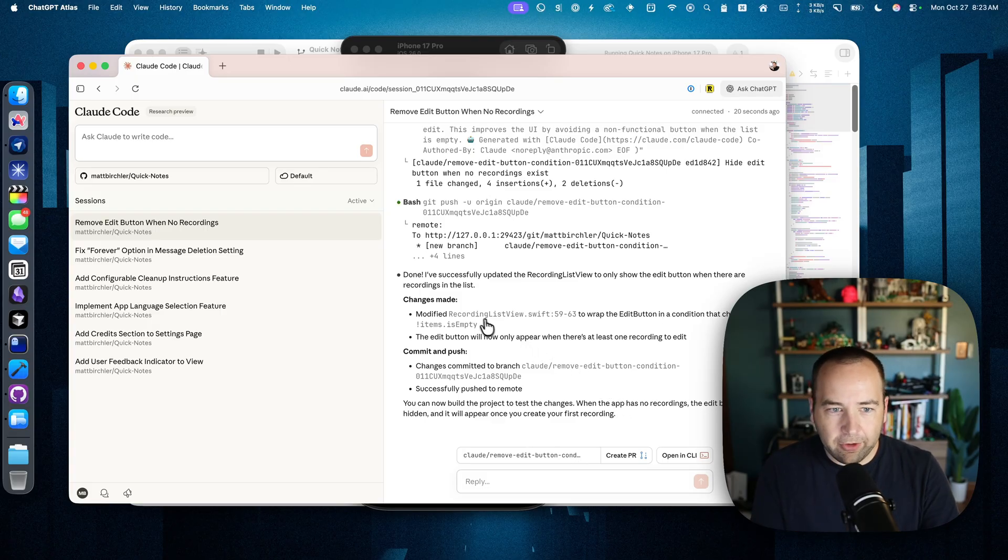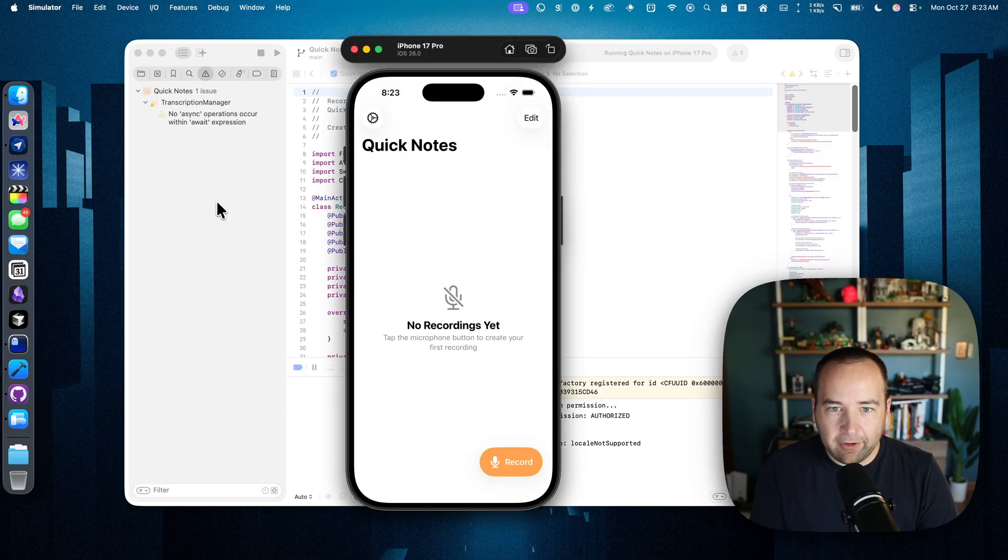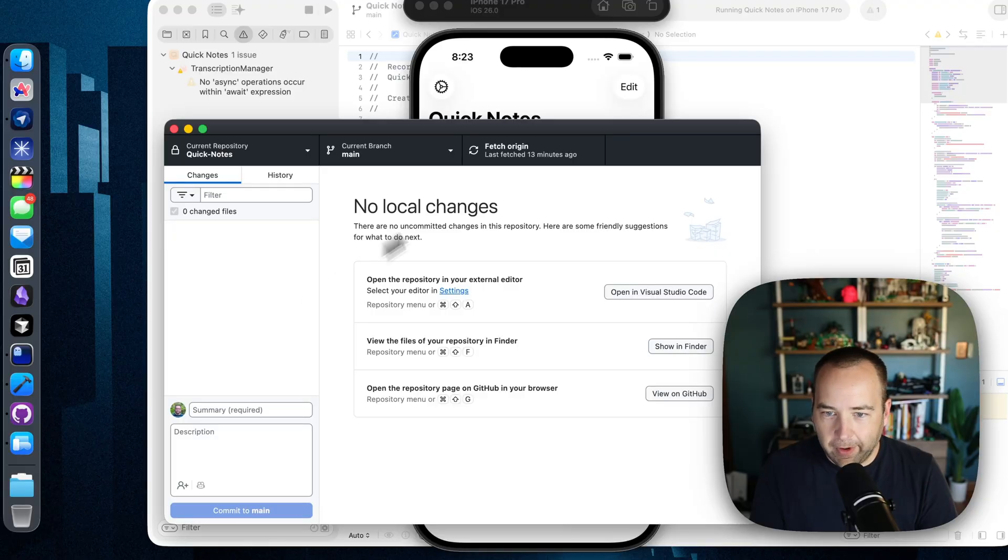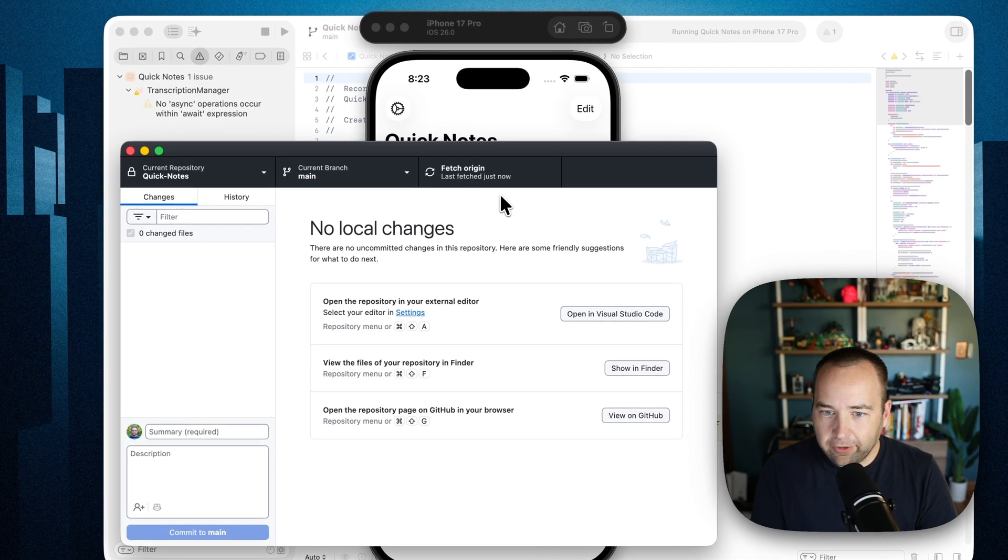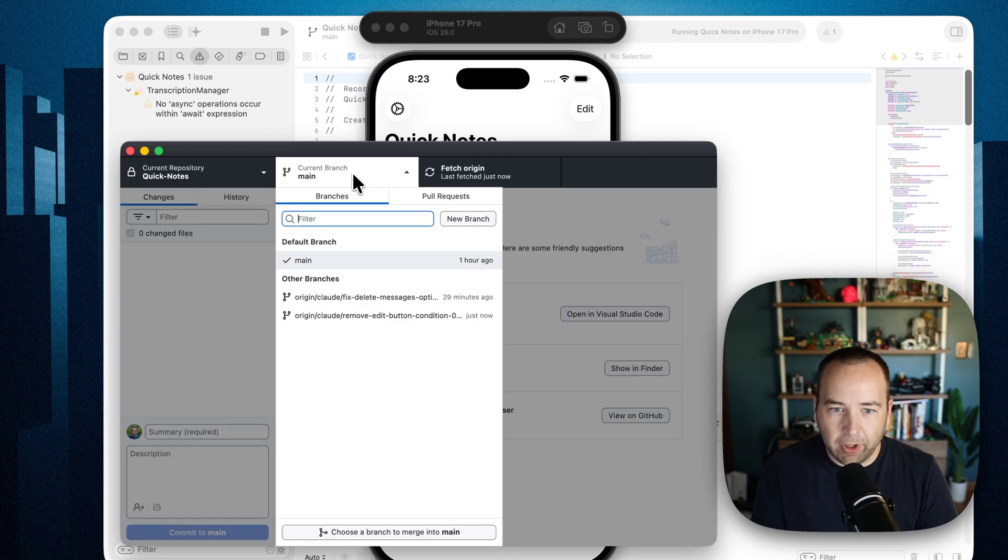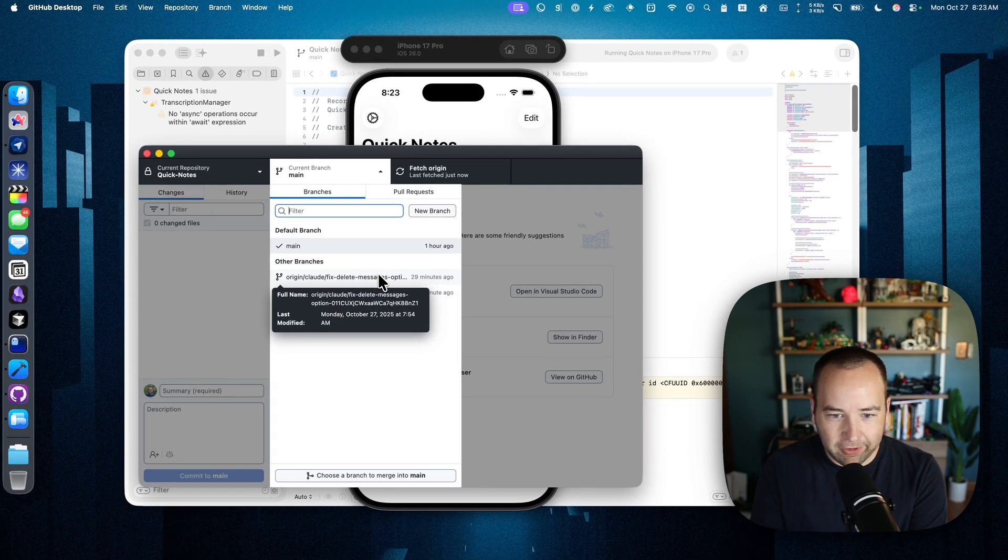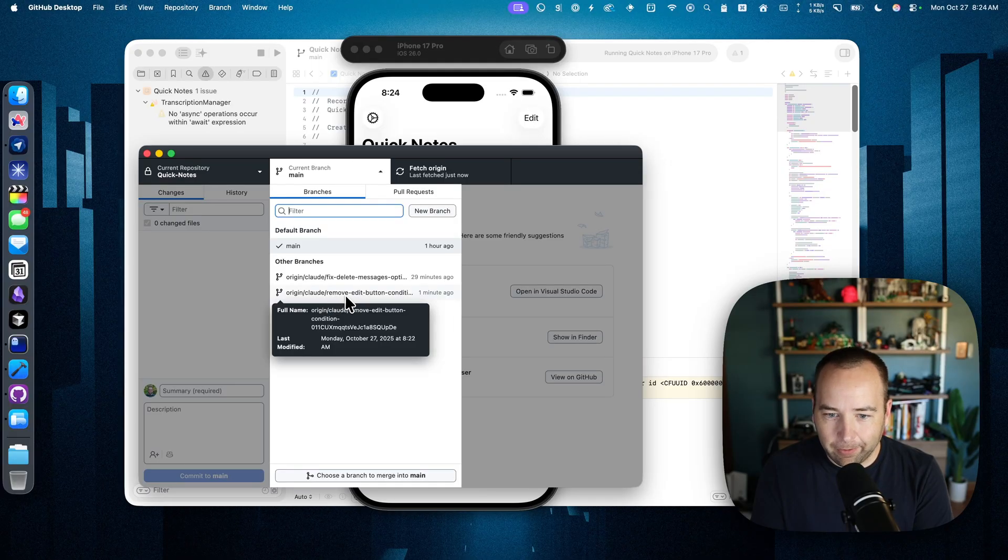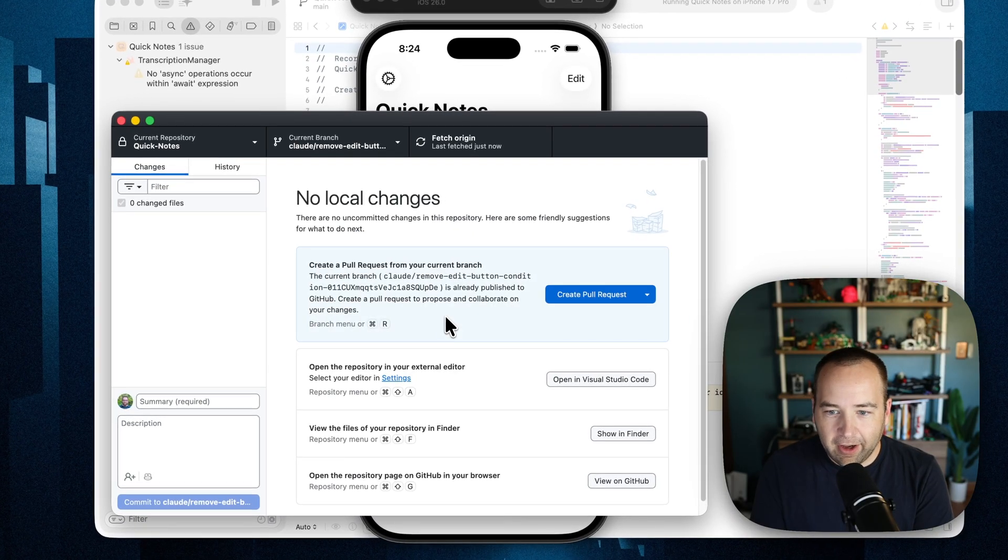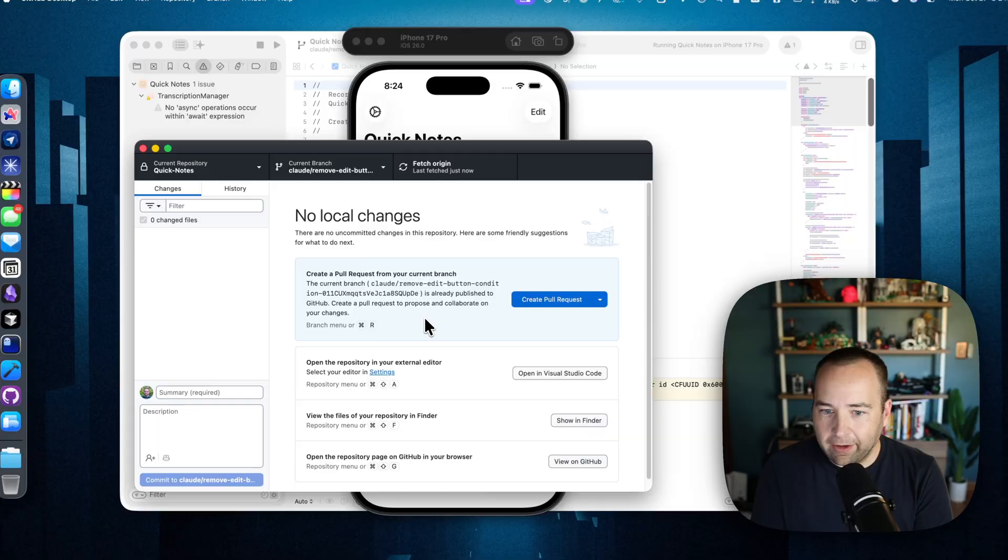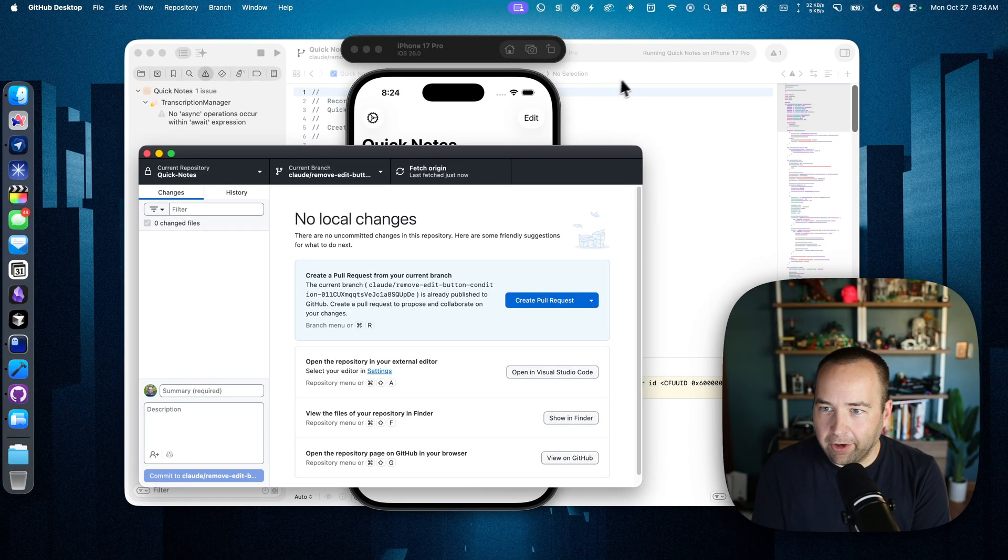What I'm going to do is go ahead and hide Claude code here. Go back to, actually, I'm going to go to GitHub. You can do this however you want. I'm going to fetch the origin, so I make sure I have everything. And then what I'm going to see when I go to my branches, I actually have one that I did 29 minutes ago while I was on a walk. And then this one right here, remove edit button conditions. So let's go ahead and I've switched to that branch.